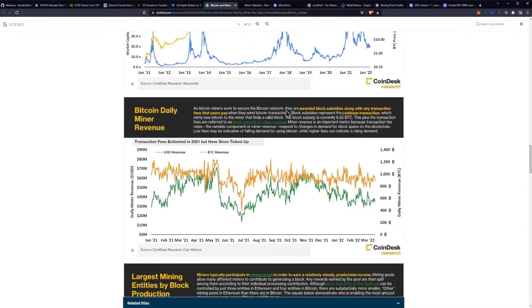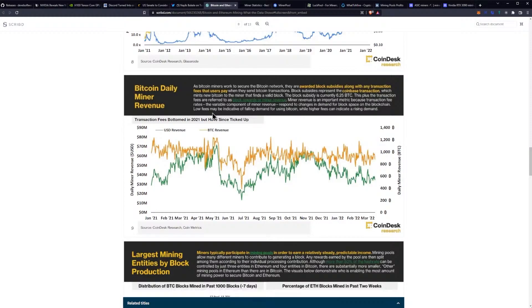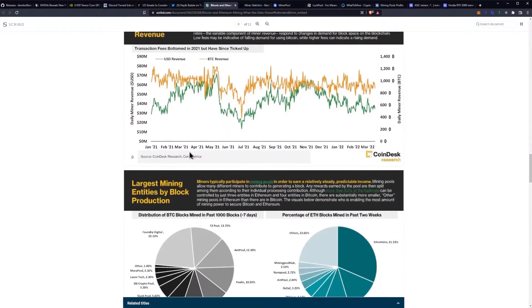As Bitcoin miners work to secure the Bitcoin network, they are awarded block subsidies along with any transaction fees that users pay when they send Bitcoin transactions. Block subsidies represent the Coinbase transaction which mints new Bitcoin to the miner that finds the valid block. The block subsidy is currently 6.25 Bitcoin. This plus the transaction fees are referred to as block rewards or miner revenue. Miner revenue is an important metric because transaction fee rates, the variable component of miner revenue, respond to changes in demand for blocks based on the blockchain. You can see the USD revenue compared to the Bitcoin revenue and kind of where they sit.